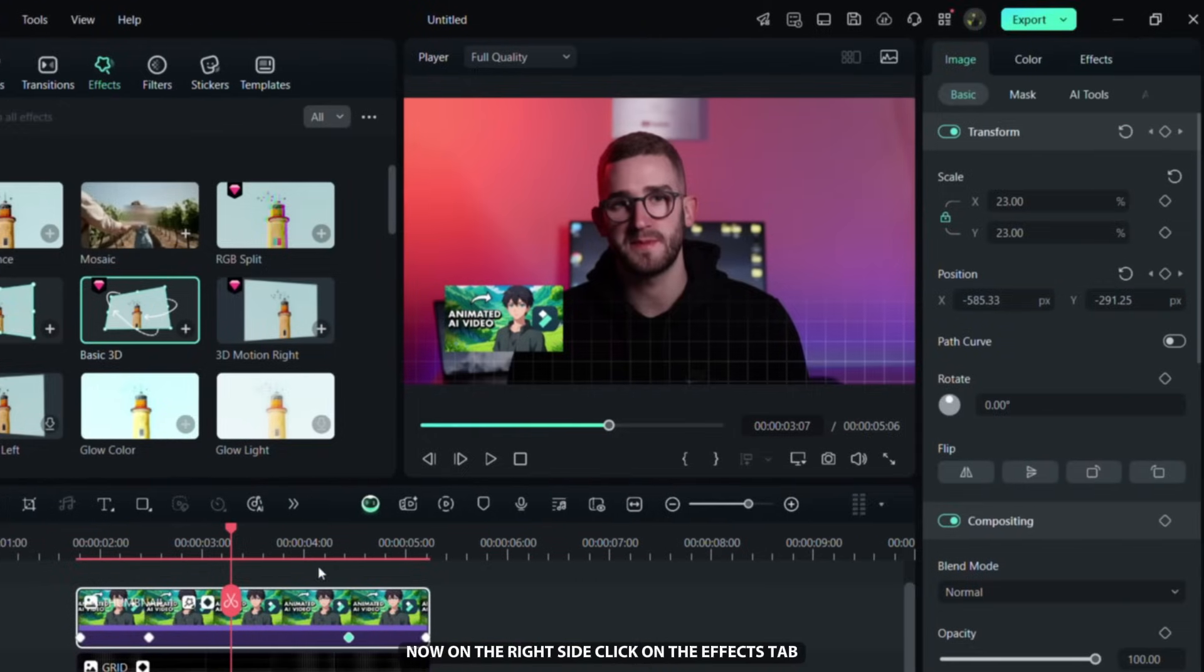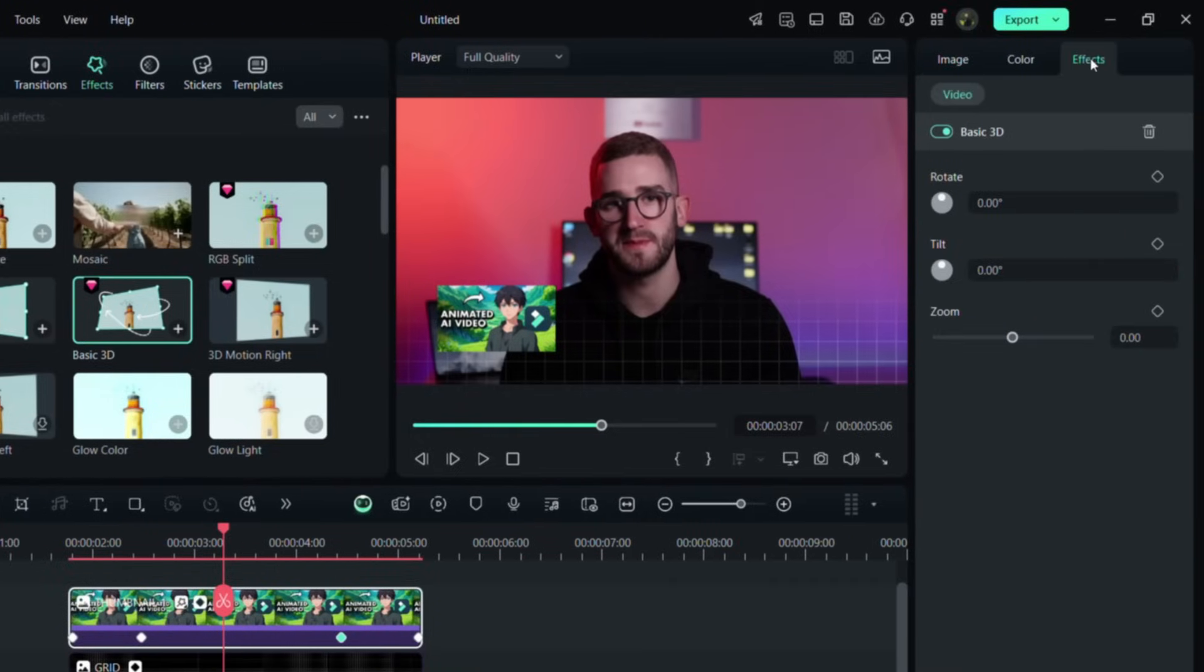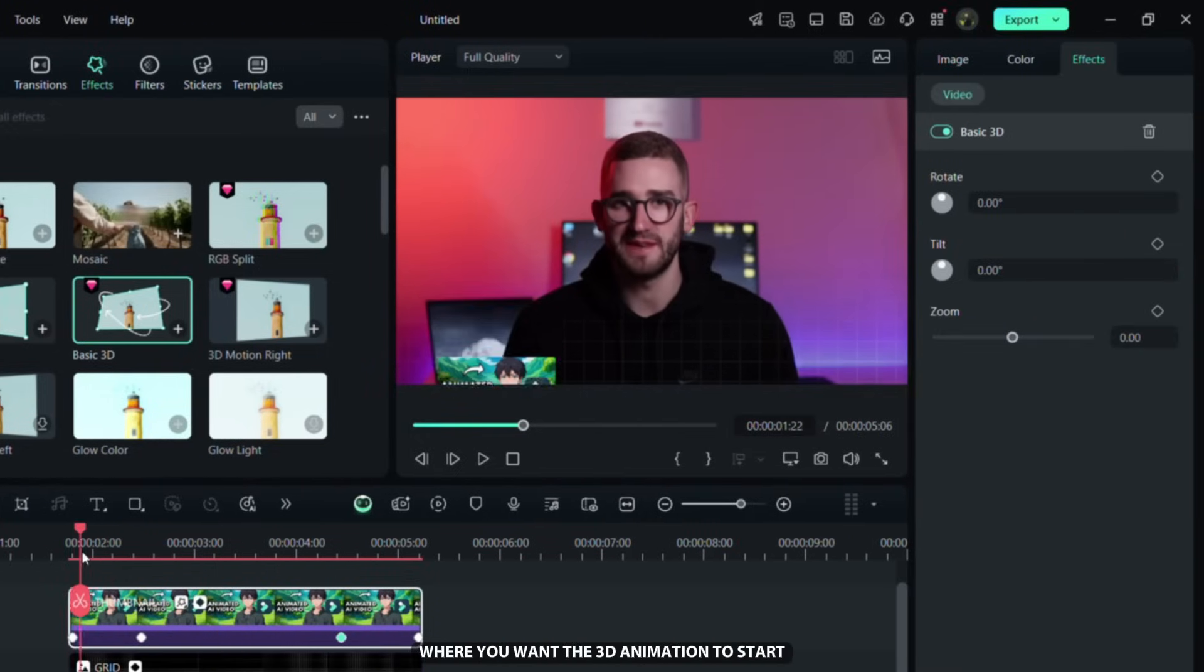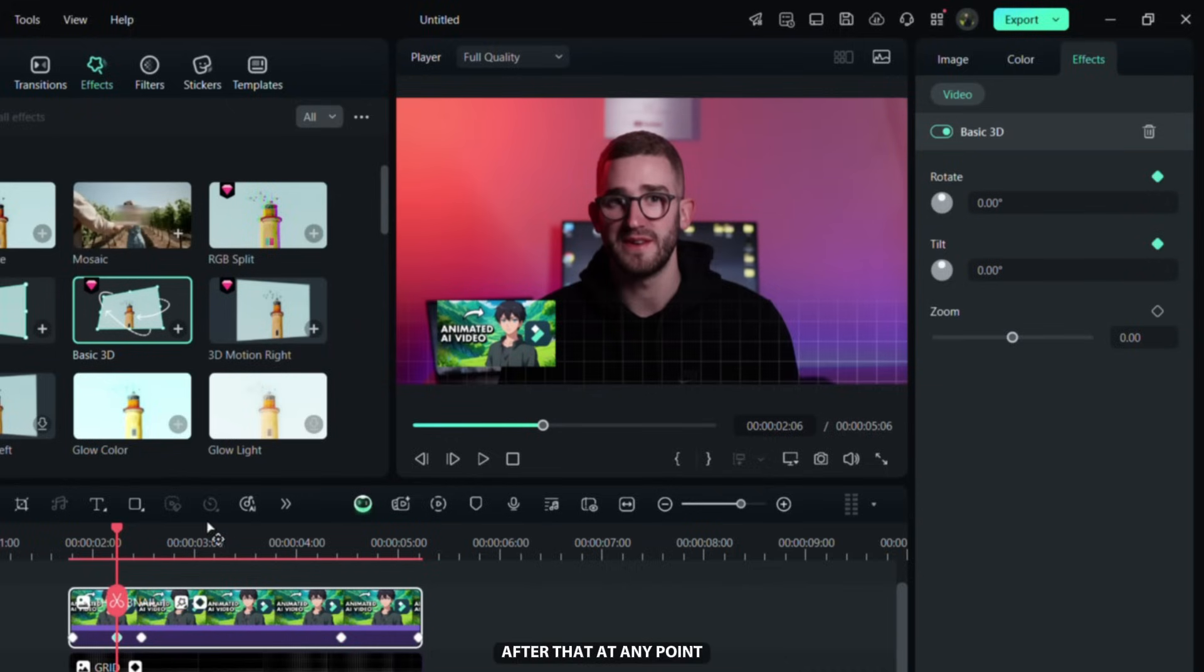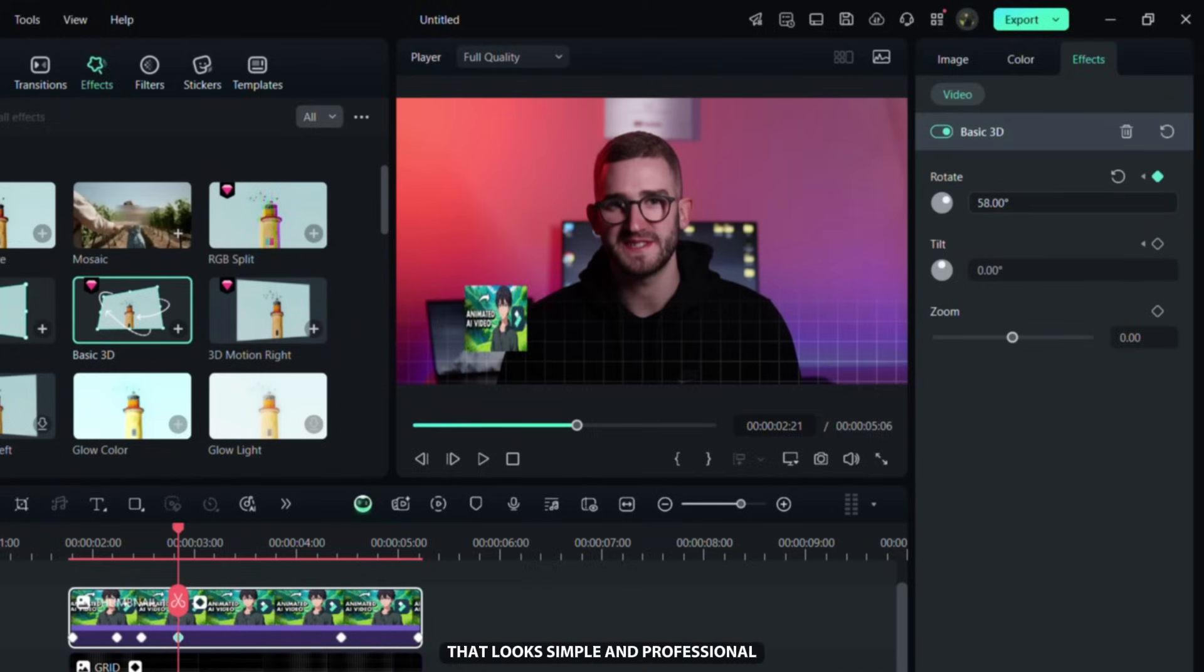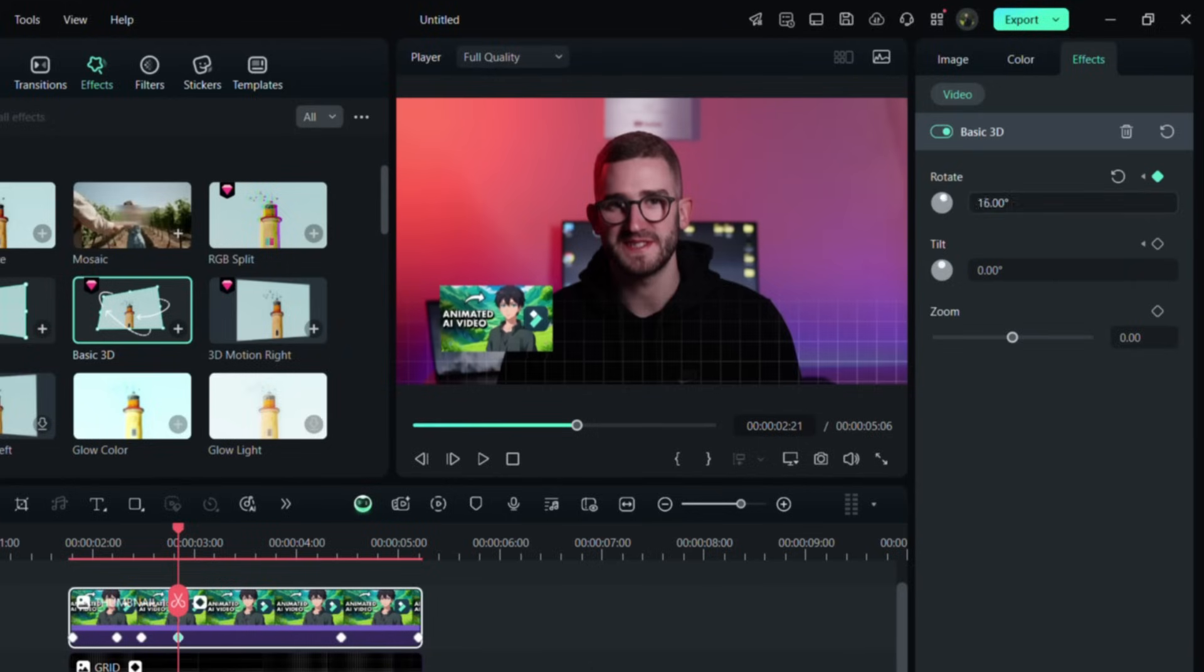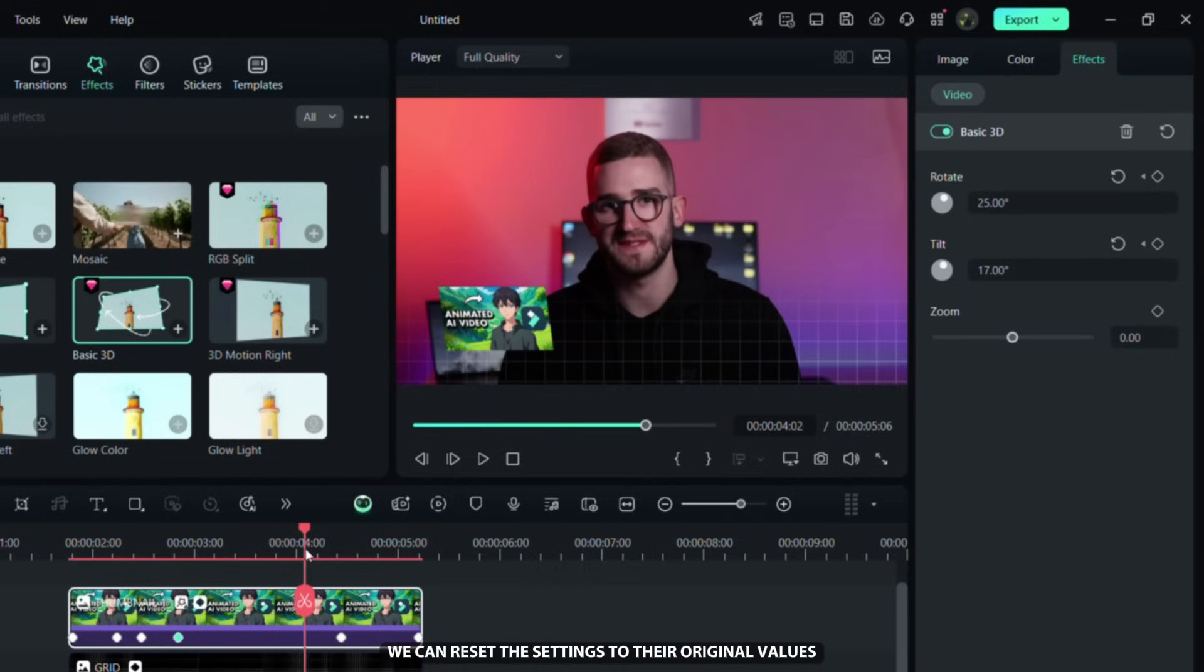Now on the right side, click on the Effects tab. Position the playhead where you want the 3D animation to start, then add the Rotate and Tilt keyframes. After that, at any point, we can adjust the settings to create a 3D perspective animation that looks simple and professional. Then at the end point, we can reset the settings to their original values.